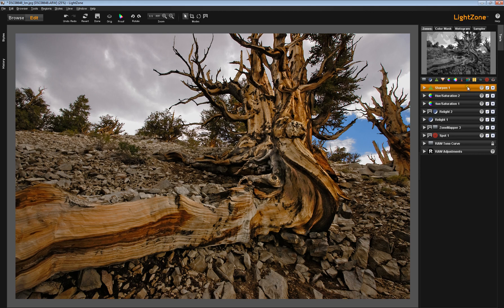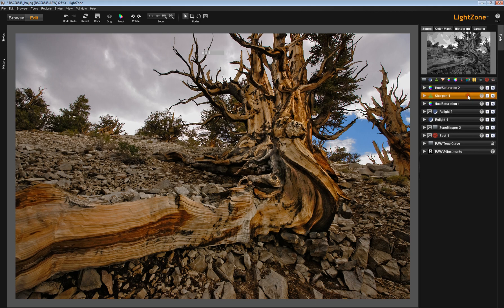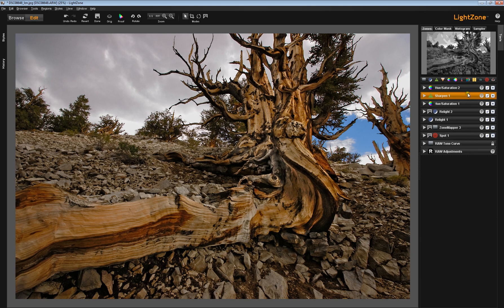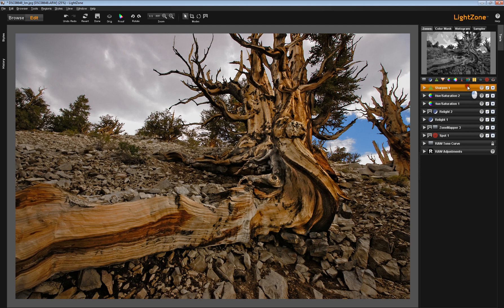This Sharpening tool, for instance, was here originally. And I decided that I still needed a little bit of something in the image, so I deployed another Hue Saturation tool. But because I like my Sharpening tool at the end of the stack, I just moved it right up there.